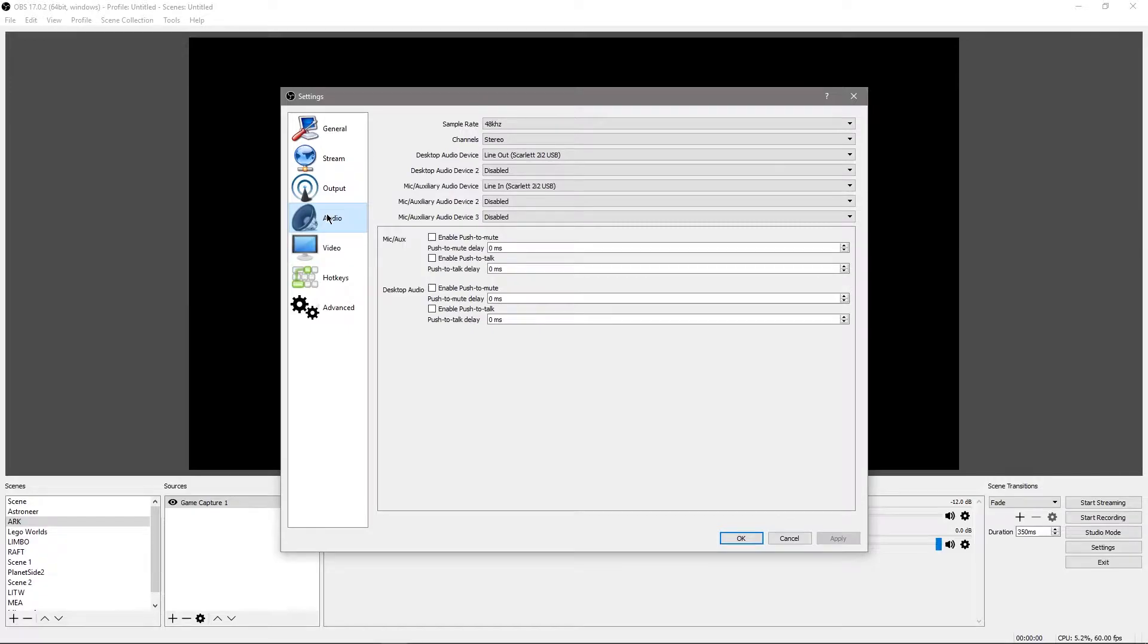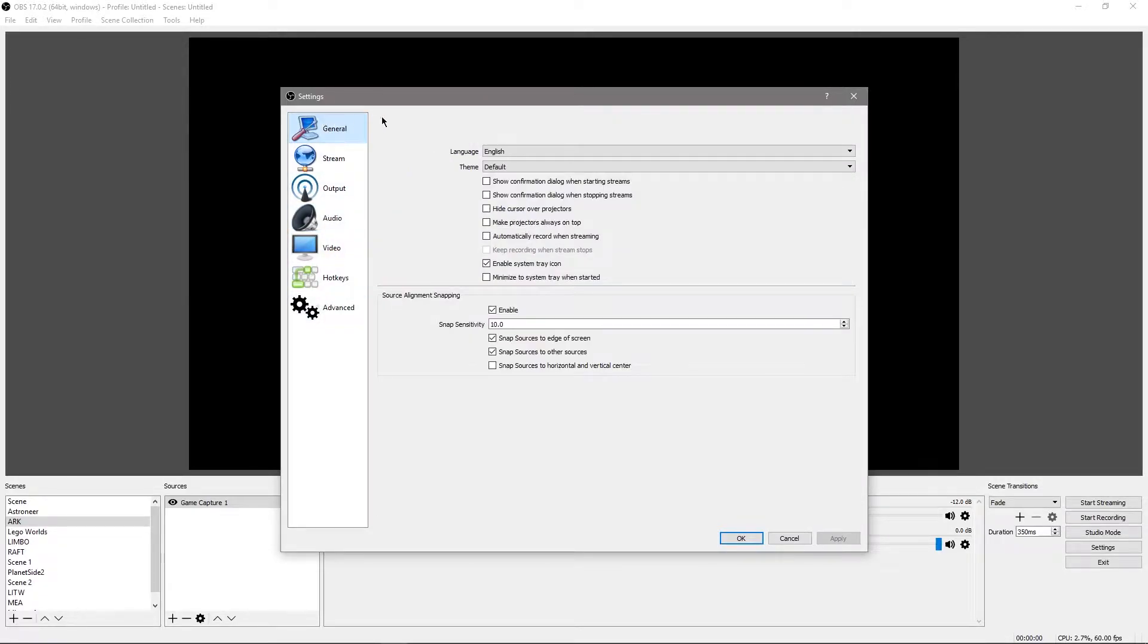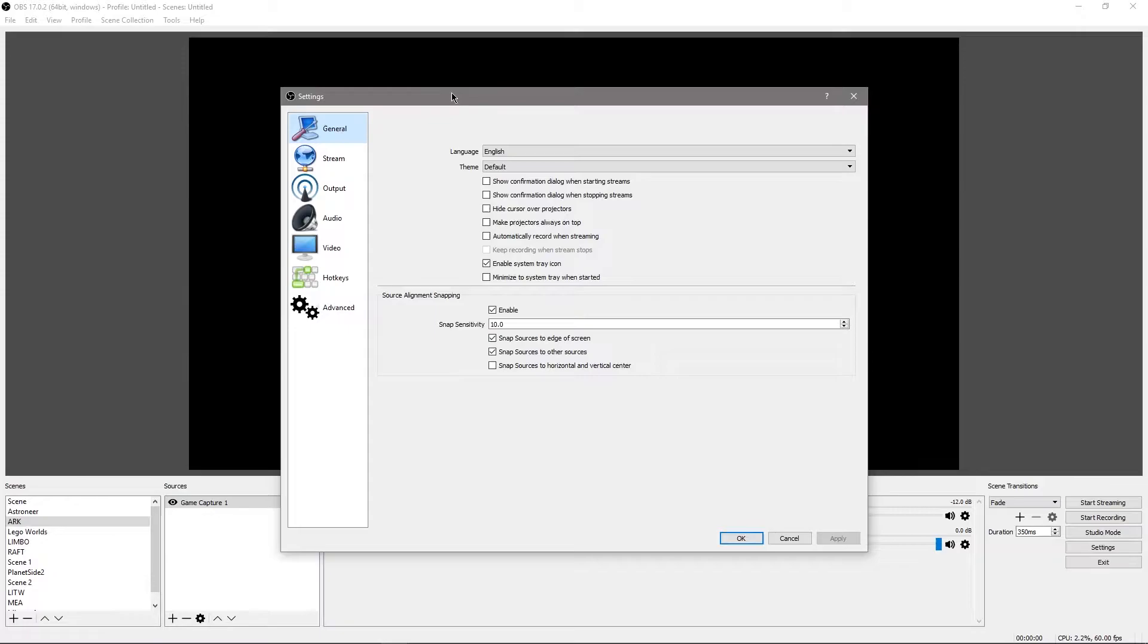This is not a guide on how to use OBS. It's not a guide on how to record or how to set your scenes or anything like that or how to capture games. This is just simply a quick tip on how to set your encoding settings for your video.